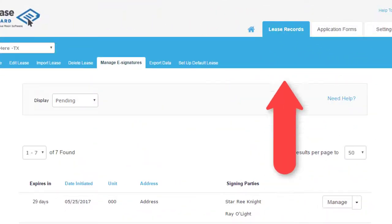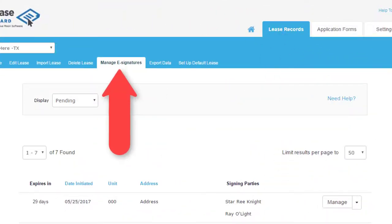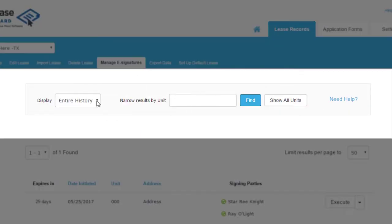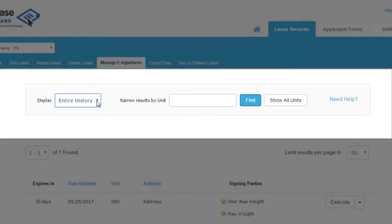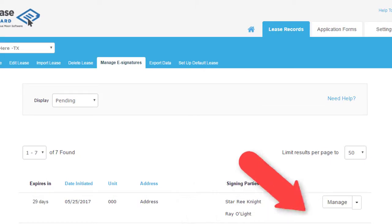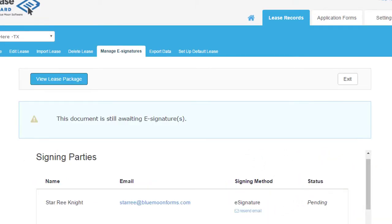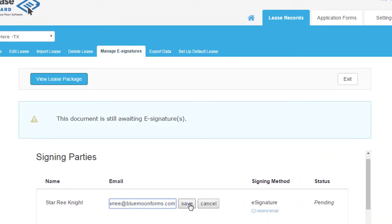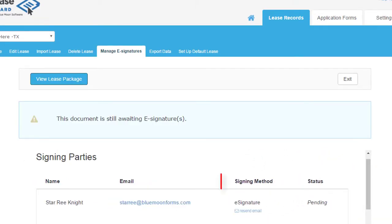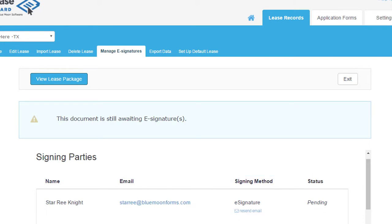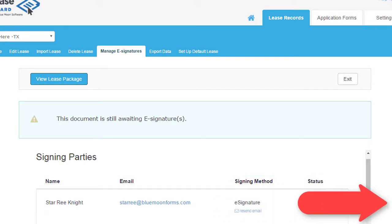From the Lease Records tab, select Manage eSignatures. Locate the record using the drop-down options in the taskbar and select Manage. Now you may edit the resident email, resend their link to sign, and track the eSignature status.